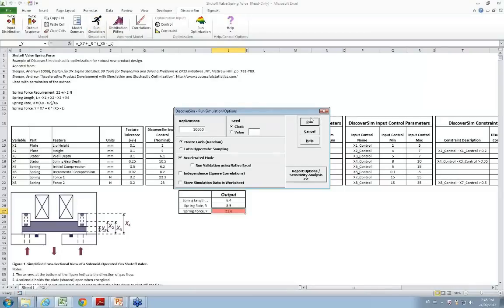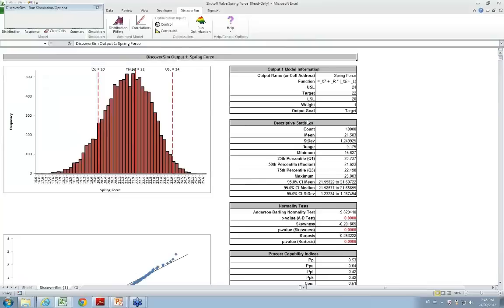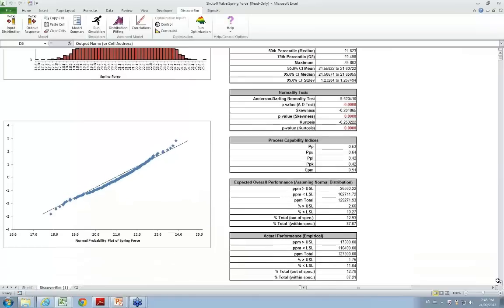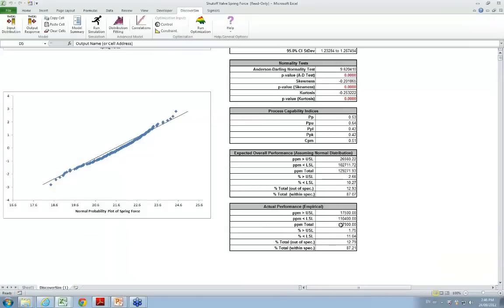Now we're ready to run simulation with the default of 10,000 replications. There's our histogram — we can see this is a process in need of improvement. We have descriptive statistics, normality tests showing the data is not normal, and process capability metrics. PPK is 0.4, and we have 12.8% out of spec. This is obviously a process in need of improvement.